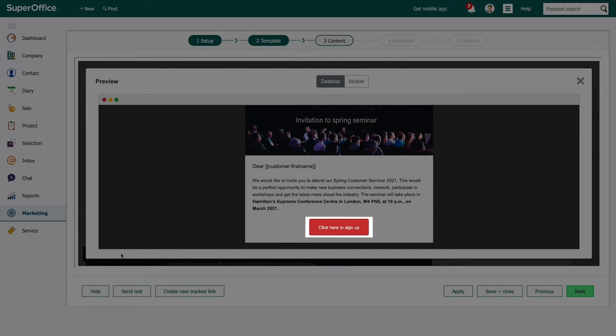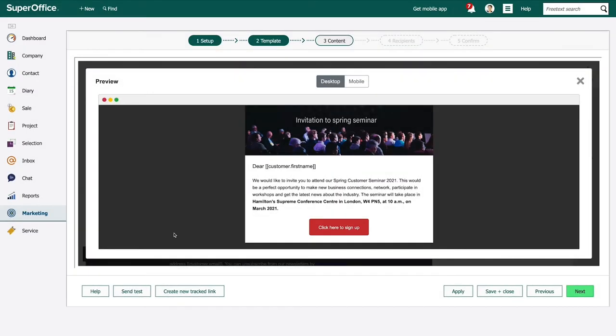The system tracks when recipients click on this link and automatically adds them to the existing seminar project.